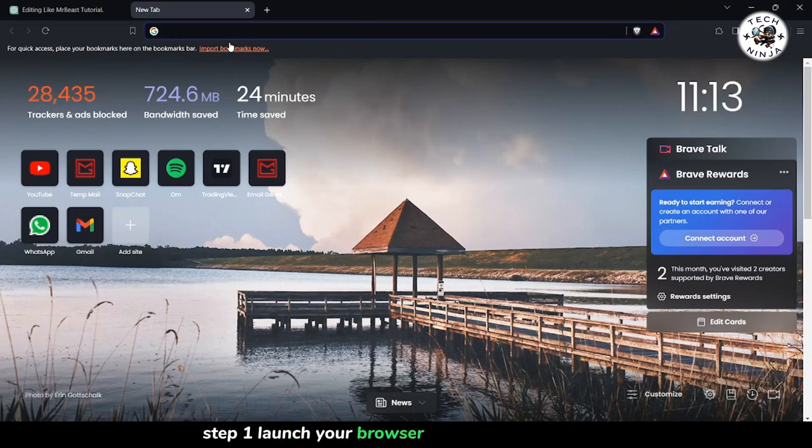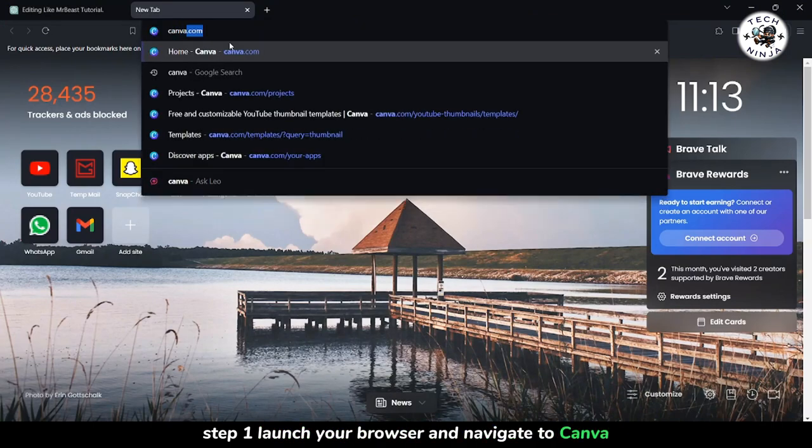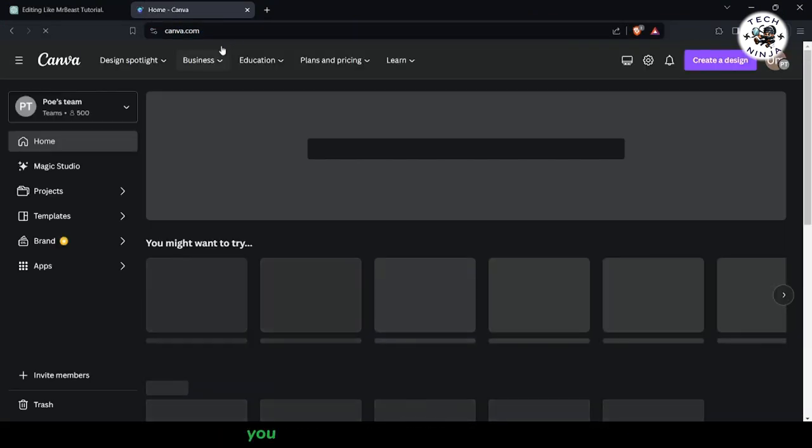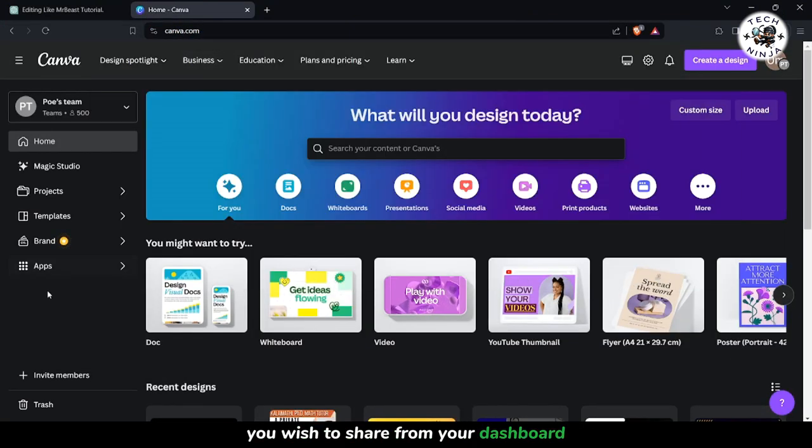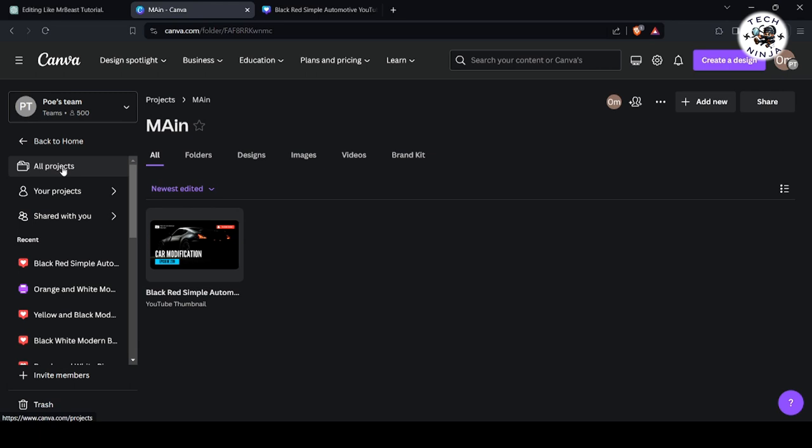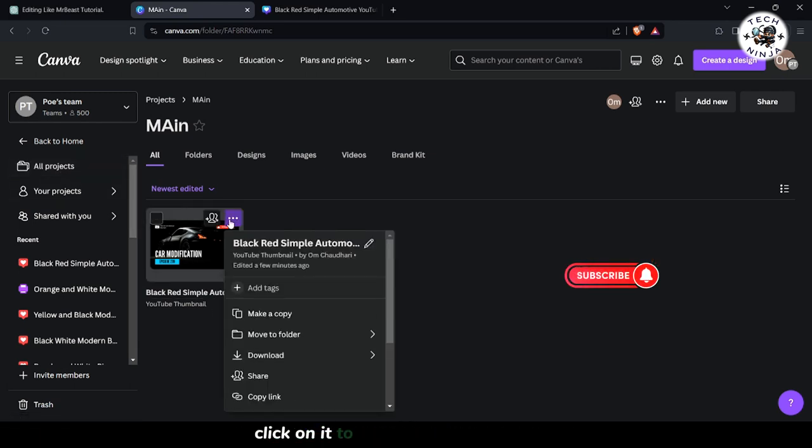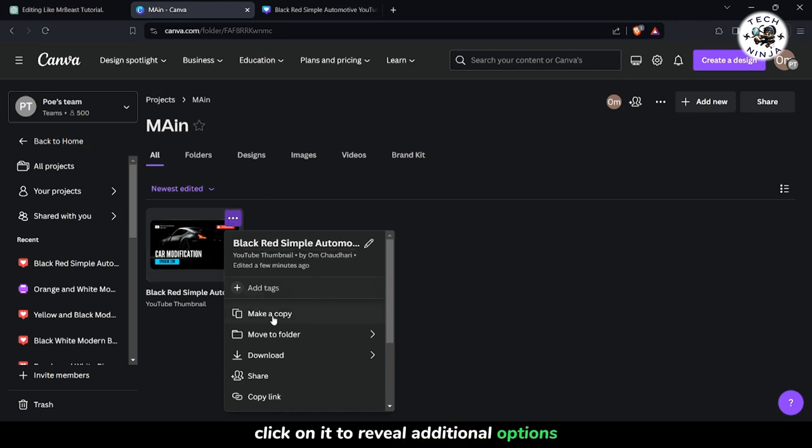Step 1: Launch your browser and navigate to Canva. Access the project you wish to share from your dashboard. Next, Step 2: Locate the three dots icon near your project. Click on it to reveal additional options.